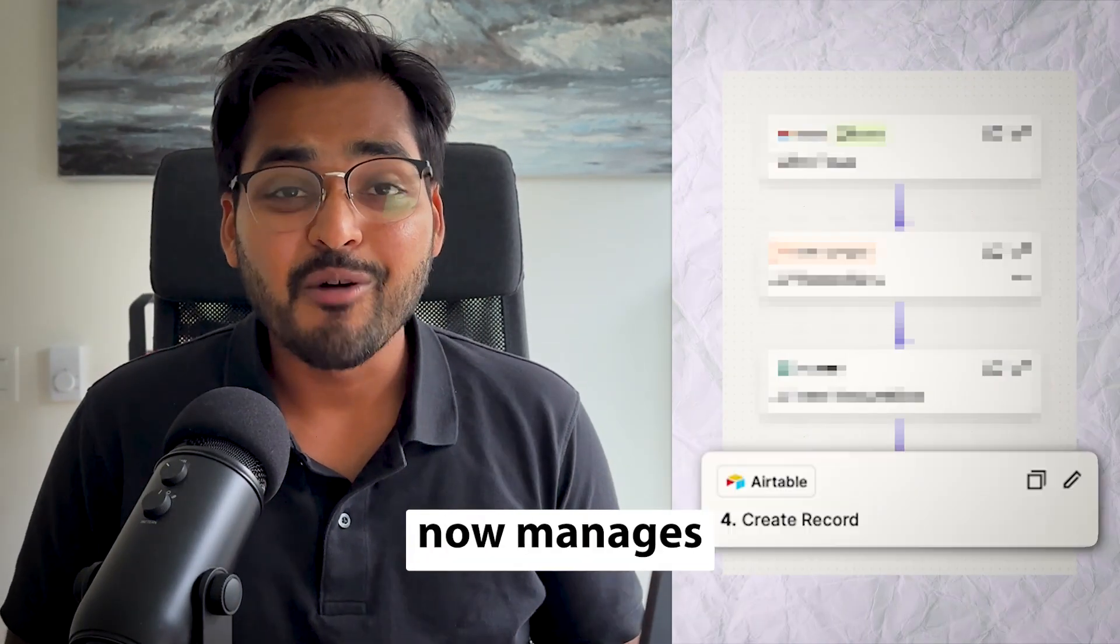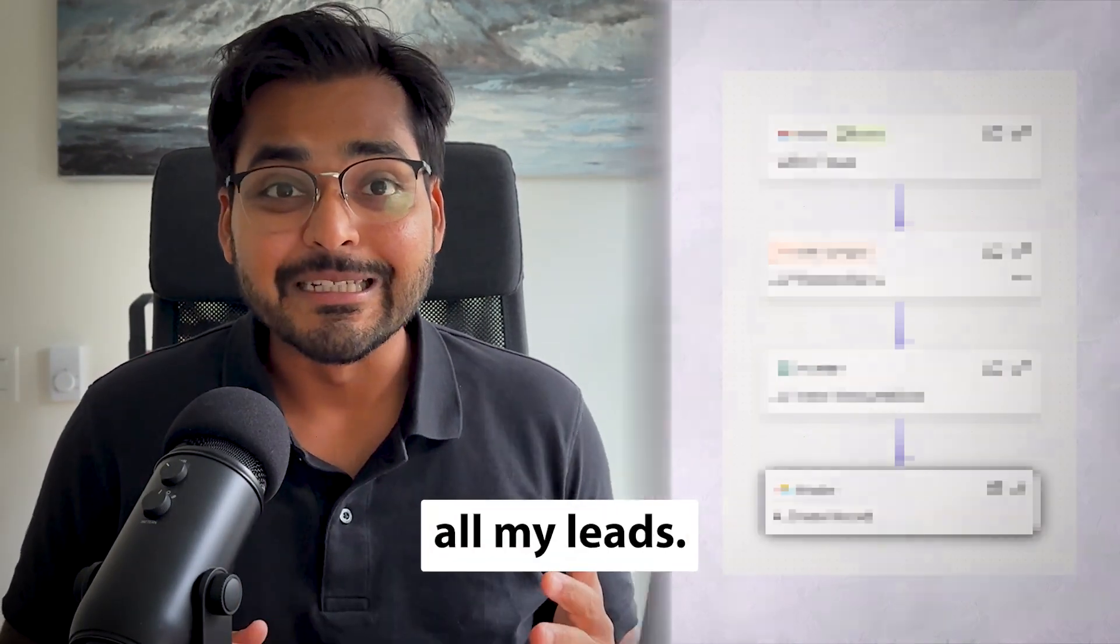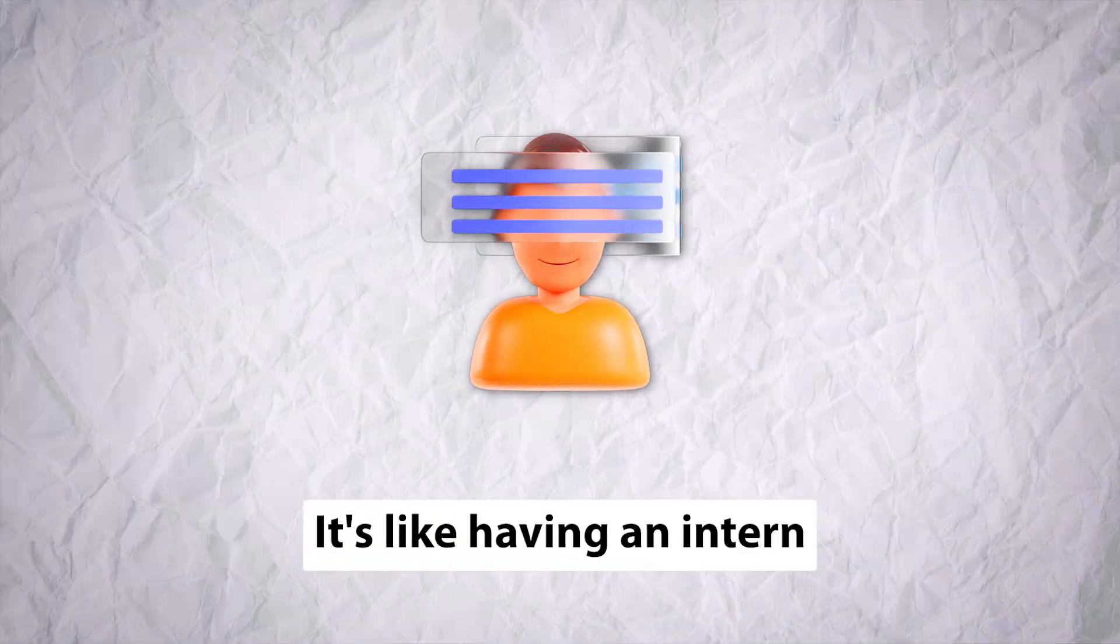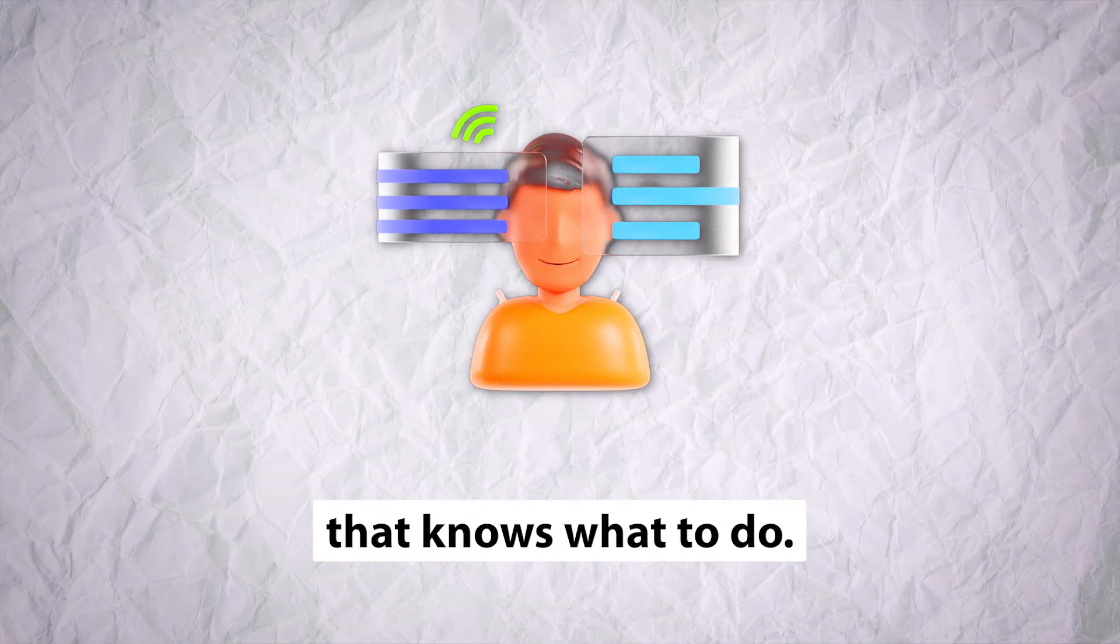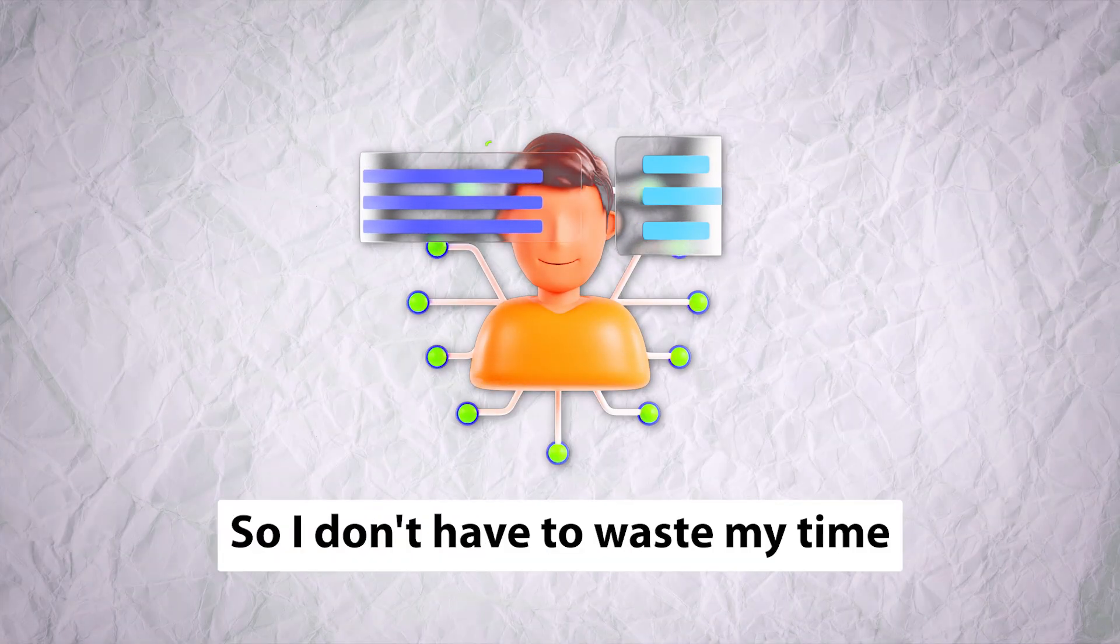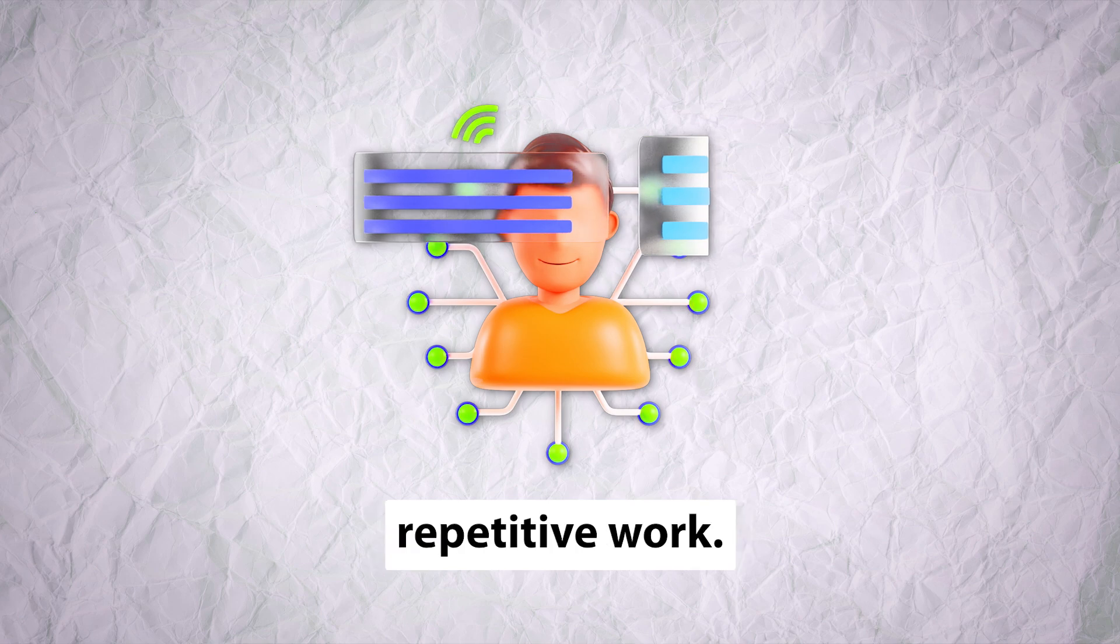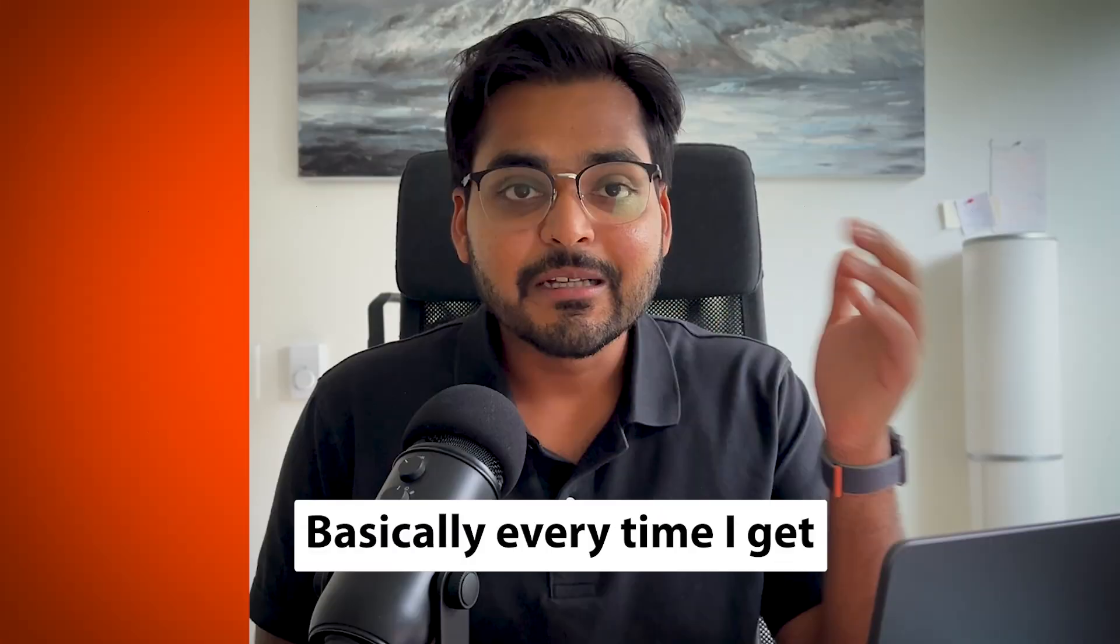This simple AI automation now manages all my leads. It's like having an intern that knows what to do, so I don't have to waste my time doing the boring, repetitive work.